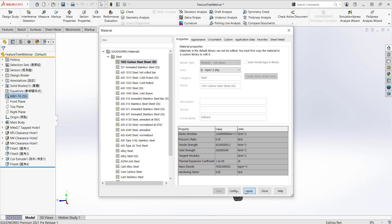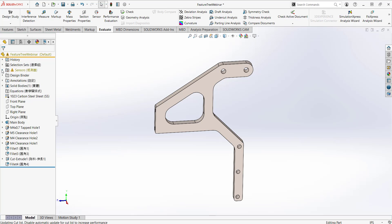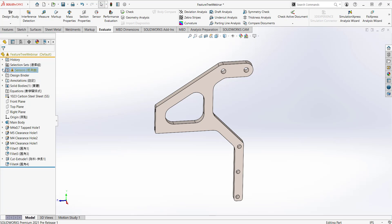Clicking Apply, we can see an error in our sensors. Highlighting it says 'Warning: 0.395 pounds is greater than 0.2.' This means I've exceeded my boss's requirements and would need to modify the part or material to get back within the 0.2 pound limit.